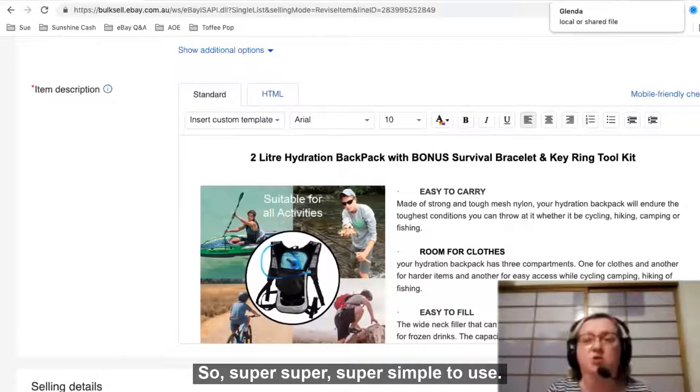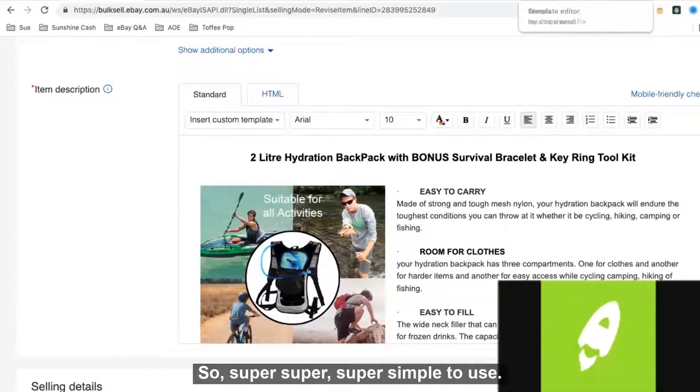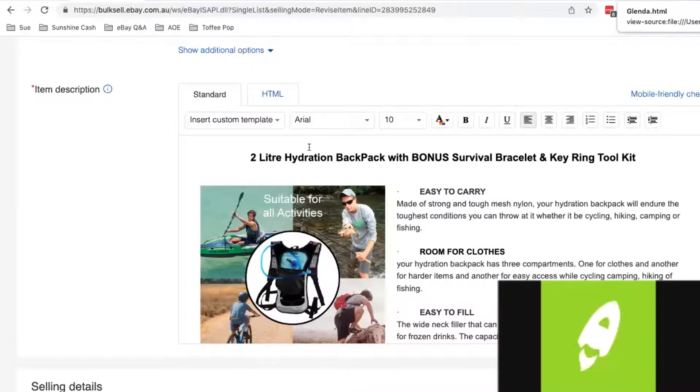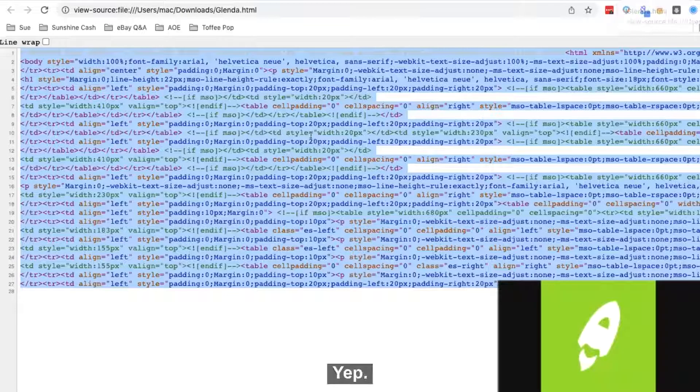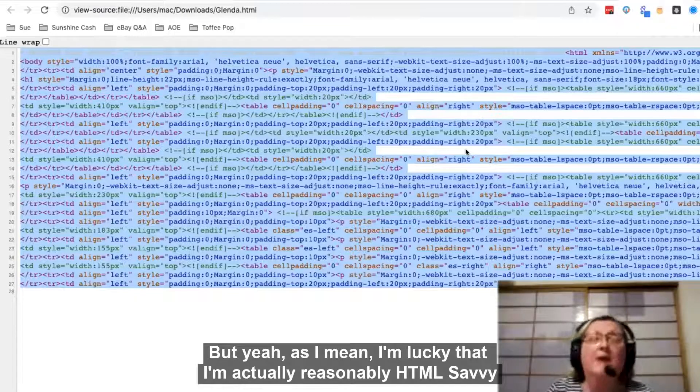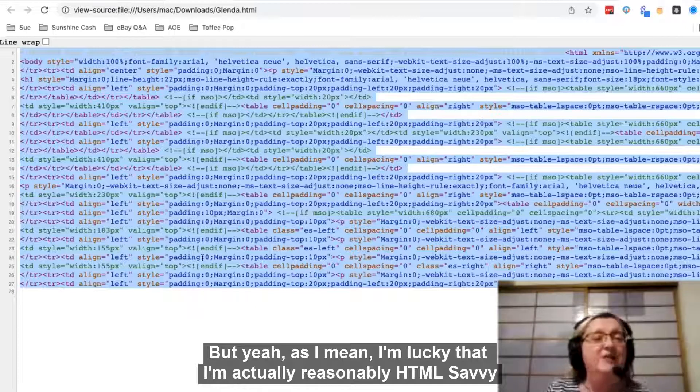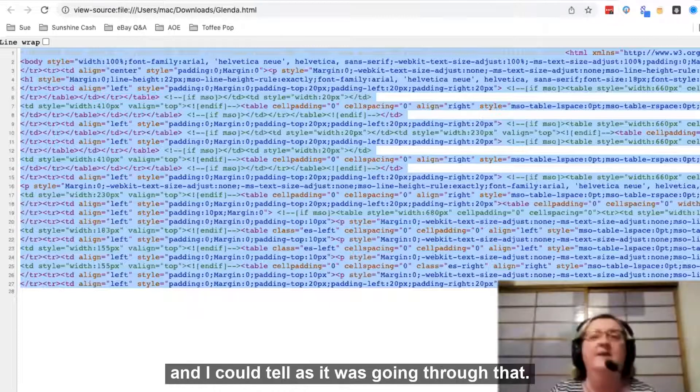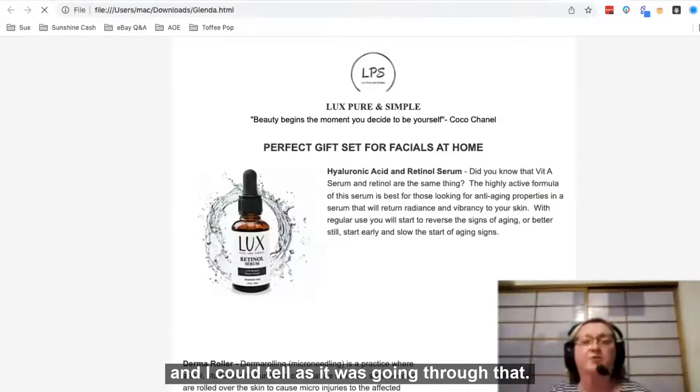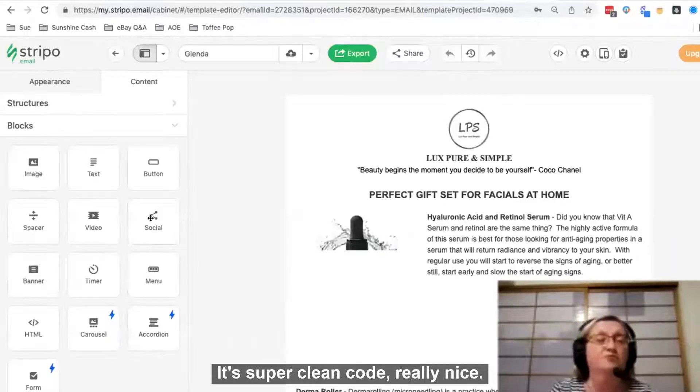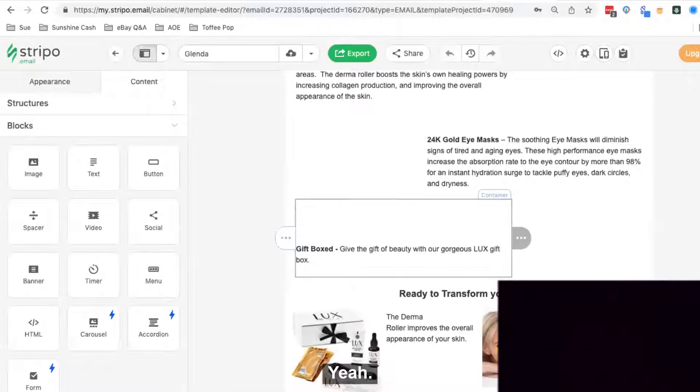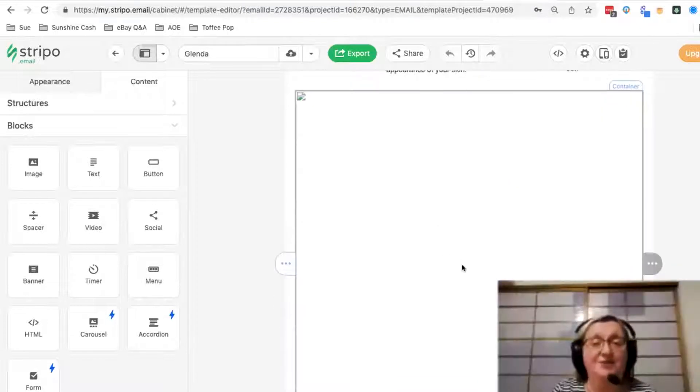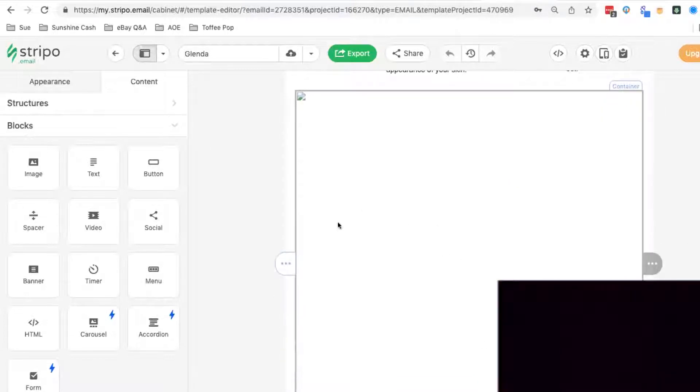That is very sexy, which is my favorite four-letter word. Yeah, I mean, I'm lucky that I'm actually reasonably HTML savvy and I could tell as it was going through that it's super clean code, really nice.